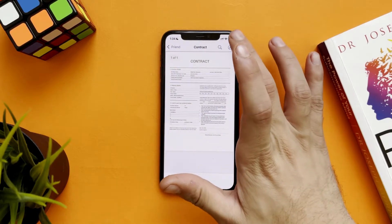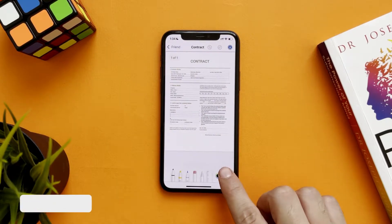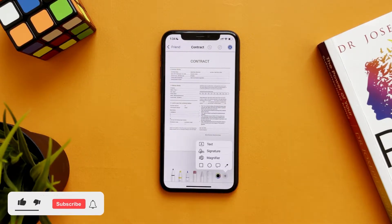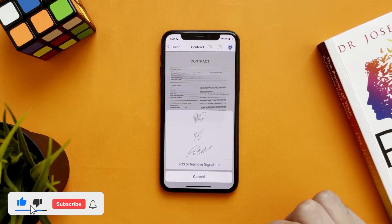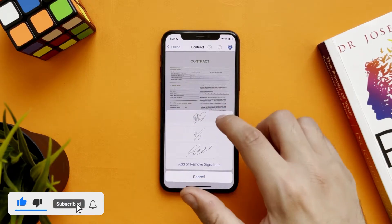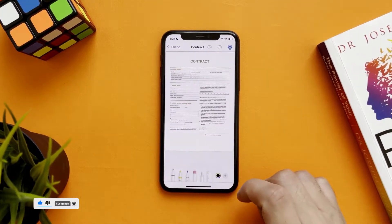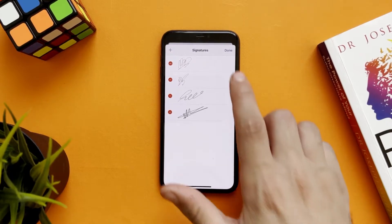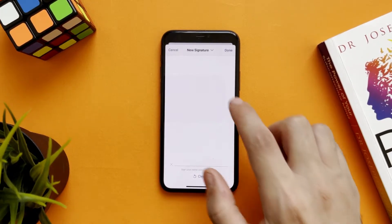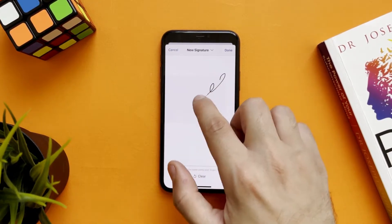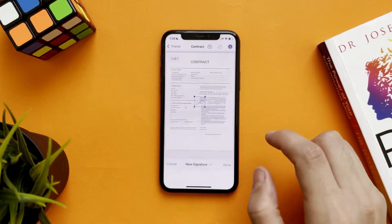Go to the markup tool. From here, tap on the icon and select 'Add Signature.' You will see signatures you already made before, or you can add a new one. Tap on it, make the signature, and tap on done.